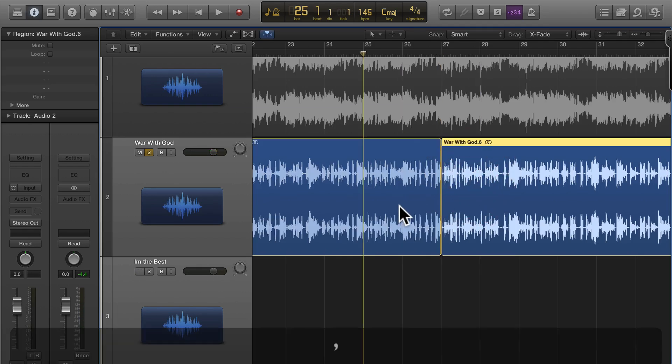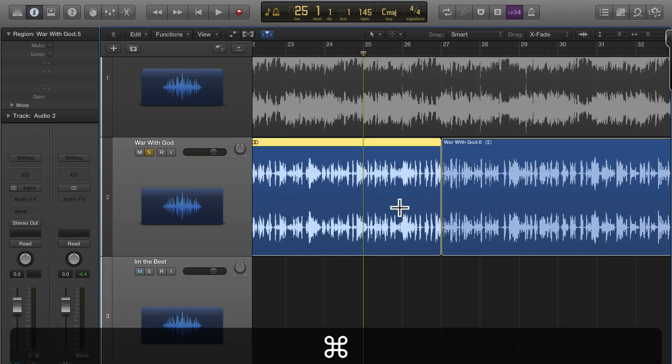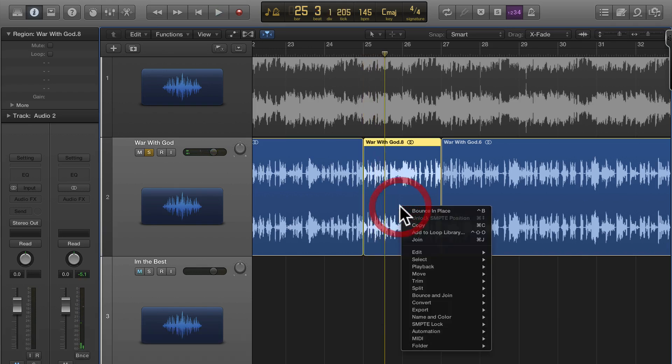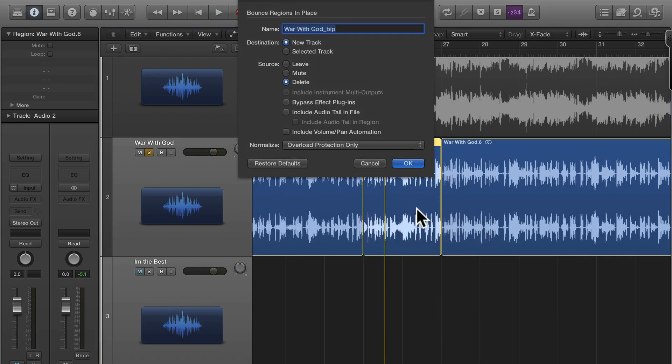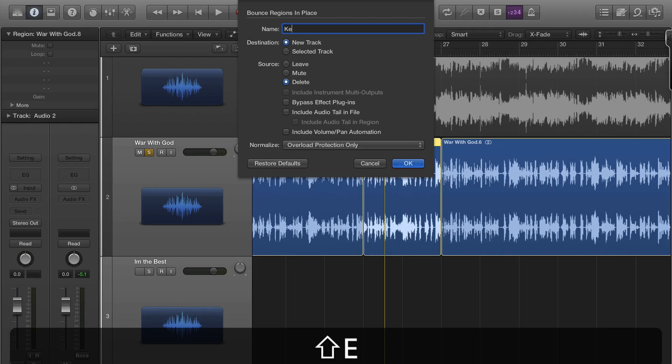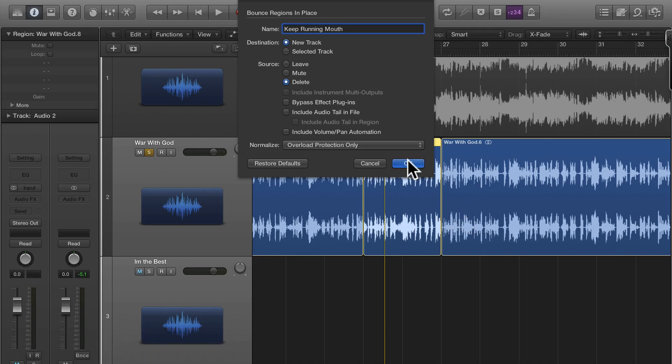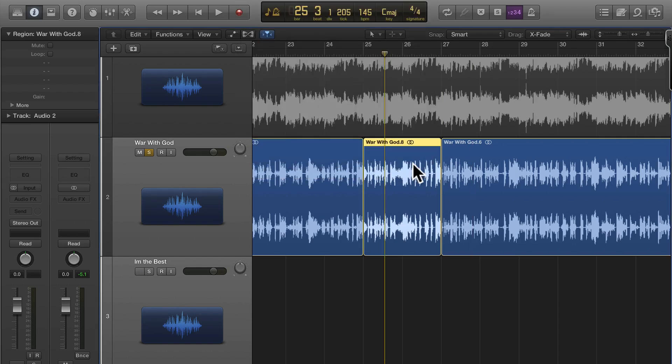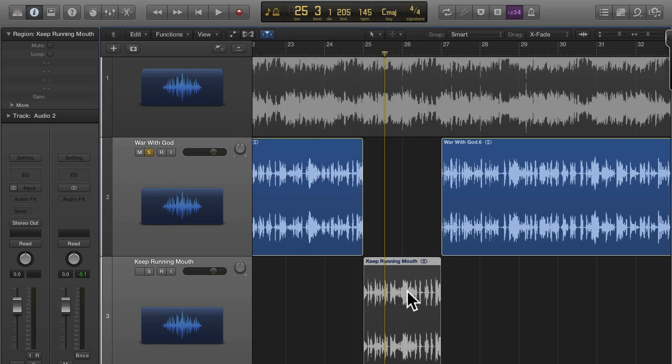So again bounce in place, give it a name. It doesn't really matter when you're bouncing in place, you don't even have to rename it but it saves you a step once you go into the Apple Loops utility you don't have to do it. So that's two bars, one eight count.